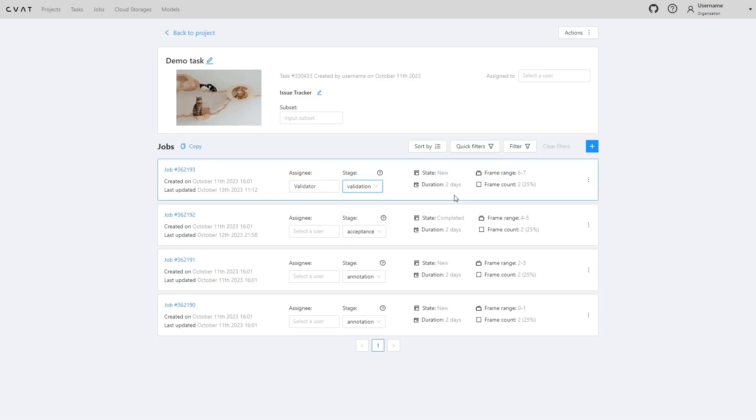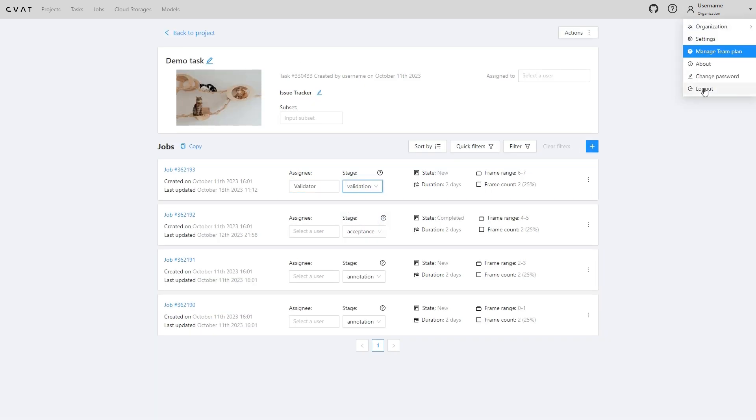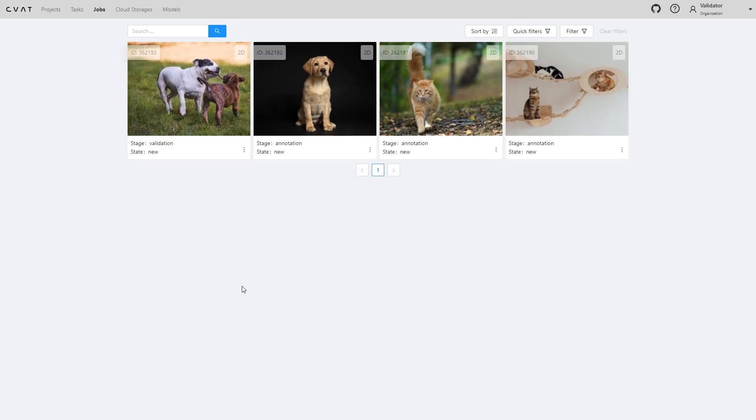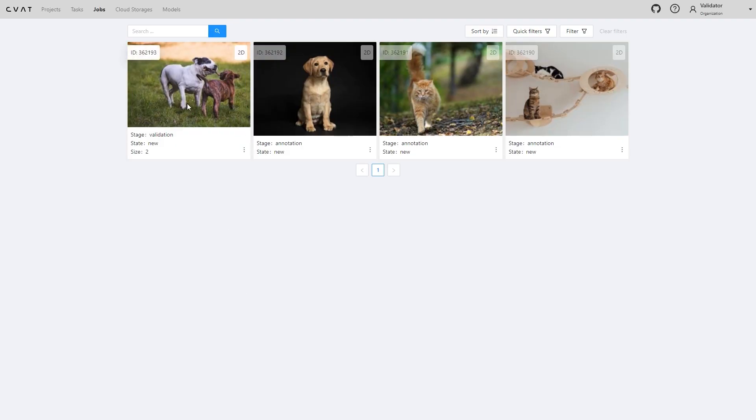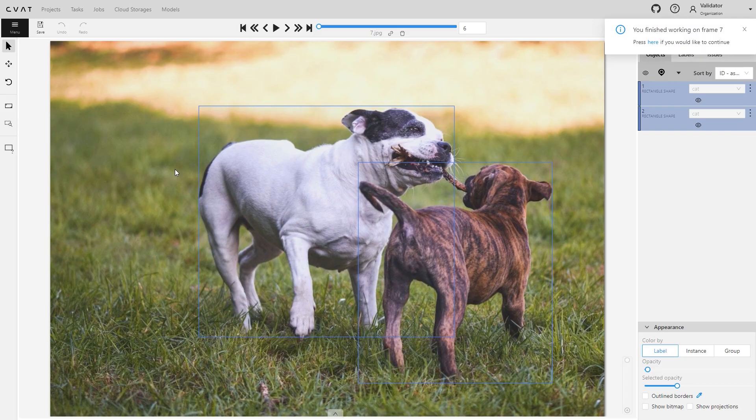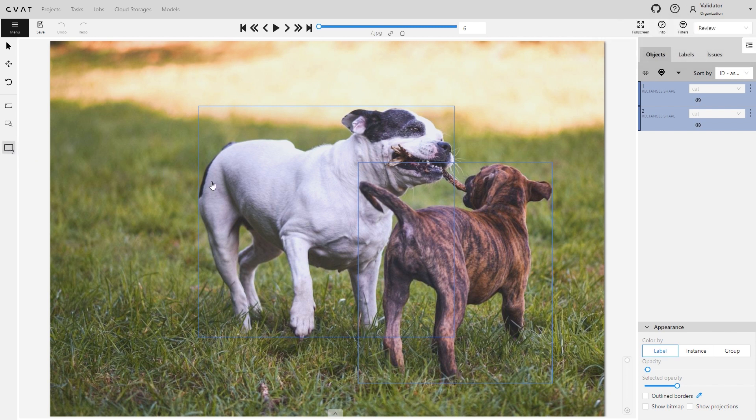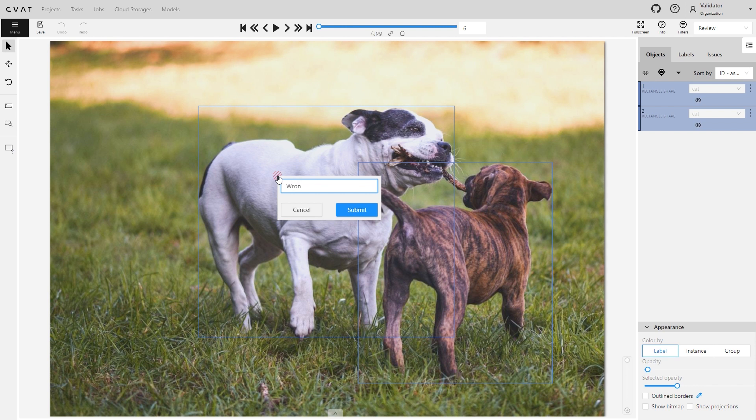Let's log into the QA account. The CVAT interface designated for review lacks annotation tools and displays only the create issue icon. Here are the annotated images. In situations like this, when reviewing a job, you have the option to create an issue right away.